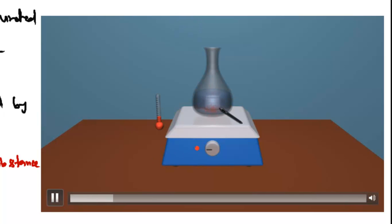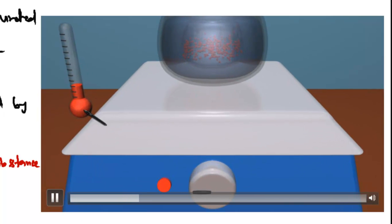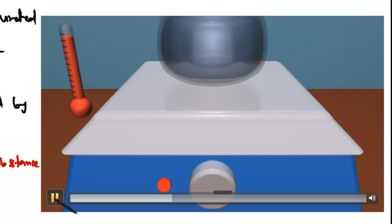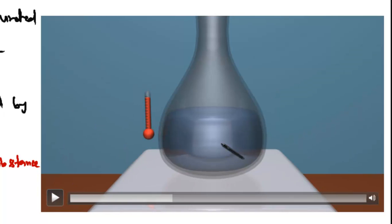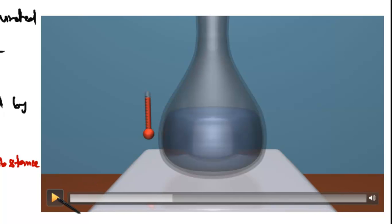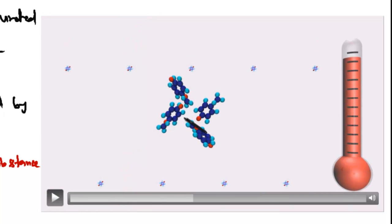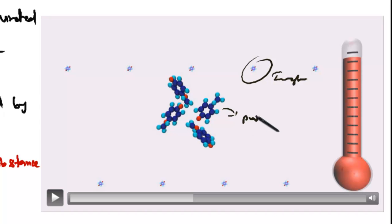First, you have to make the saturated solution of the corresponding organic compound. As the temperature increases, the elements which are present in the substance dissolve in the solvent. After heating the solution to the saturated level, we have to filter it to remove impurities. Then we have to cool the solution without any disturbance, and while cooling these are crystallized.